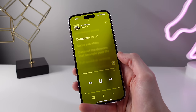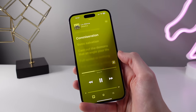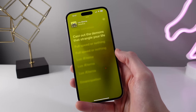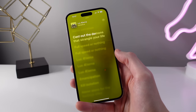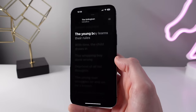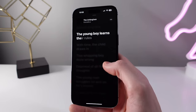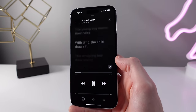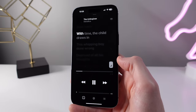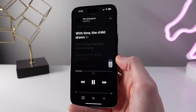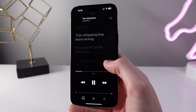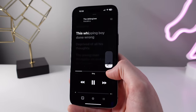Because of the on-device processing it uses, Apple Music Sing is only available on devices with an A13 chip or newer, and it only works on the newest Apple TV.